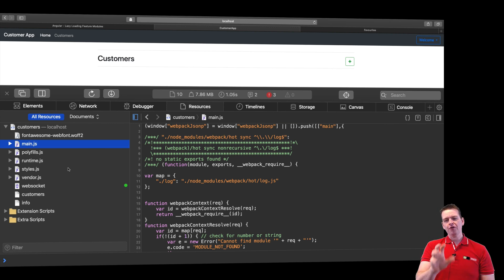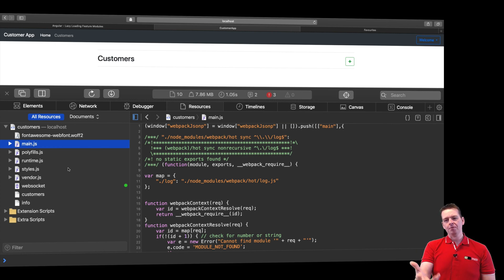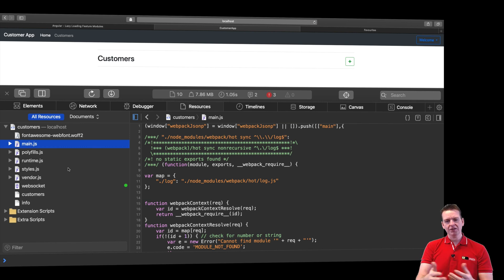But before we jump into modules, I want to show you guys what we actually end up building with an app like the one we're building in Angular. So next lesson let's start out with just building this app.